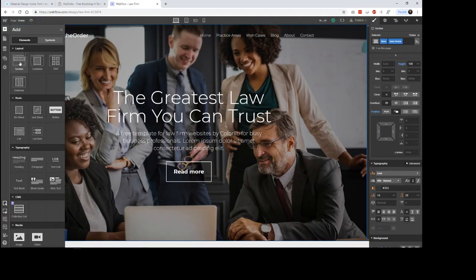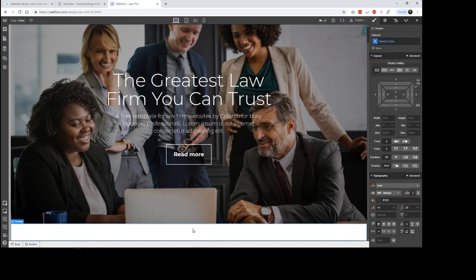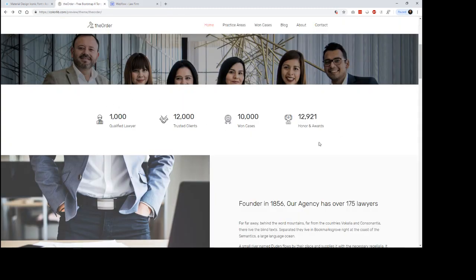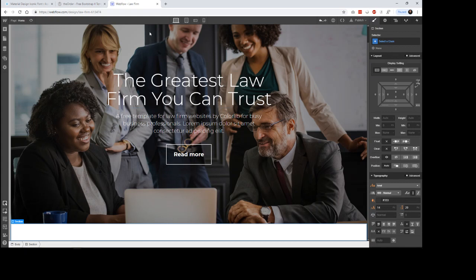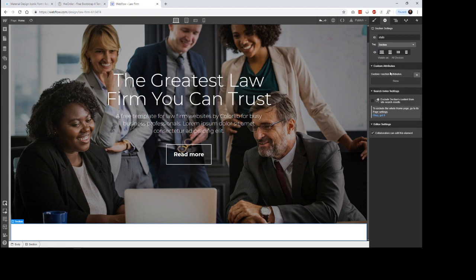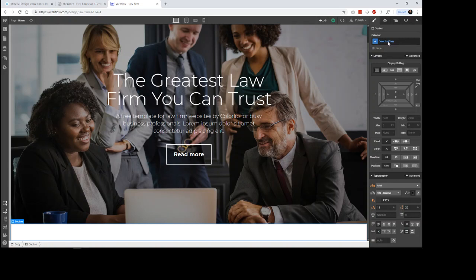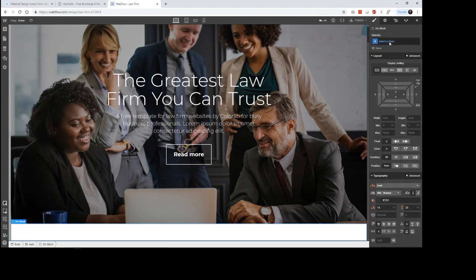First we need to add a section — this is going to be a whole new section added after the existing ones. We'll call this section 'stats', which will also be the ID if we ever want to scroll to it. This is going to be a regular section, and I'll give it a class of 'stats' as well.